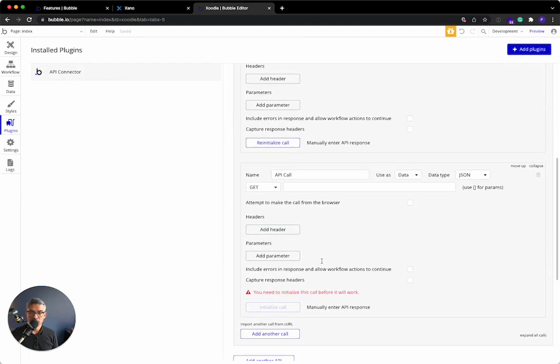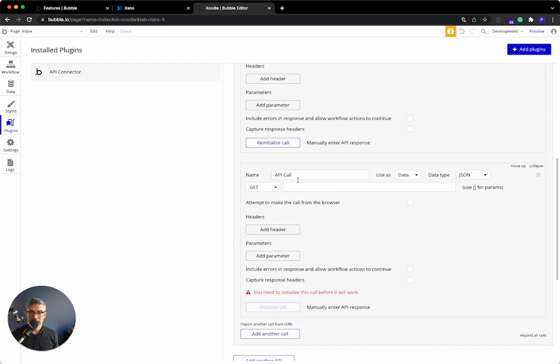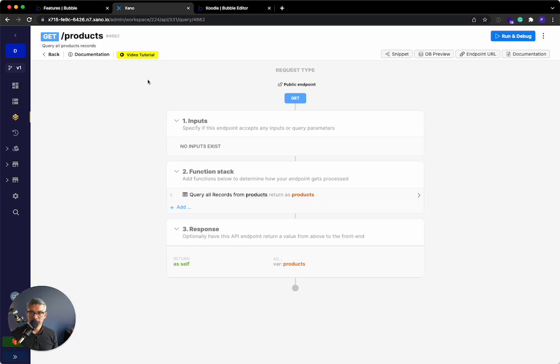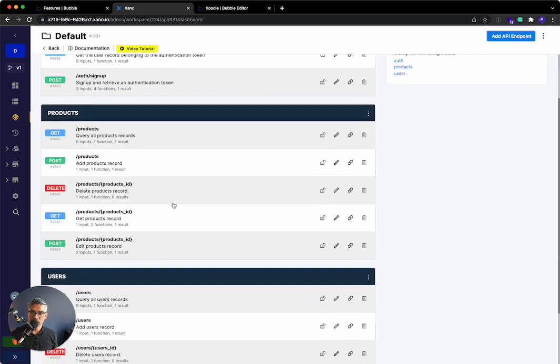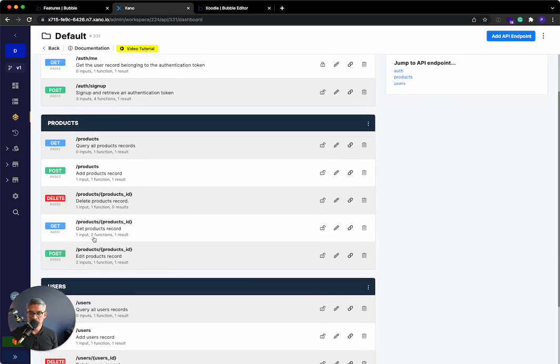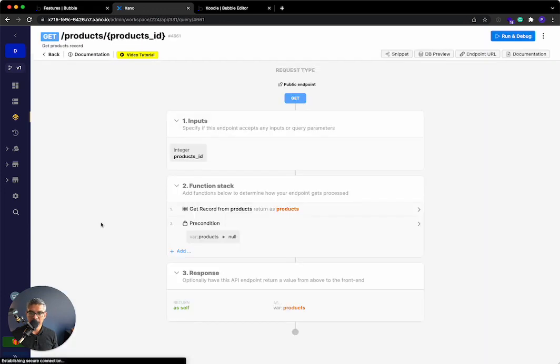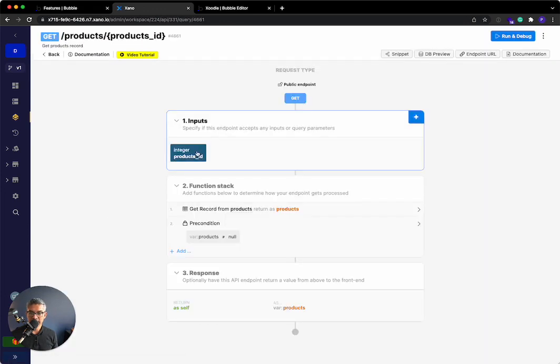I'm going to go ahead and add another API call. We just did a list of products. Let's get an individual product. I'll say Get Single Product. Here it's still a Get command. Let's go to the API or APIs in Xano. I'll go to Get Single Product. This is Get Product by ID. This one takes an ID from the front end.